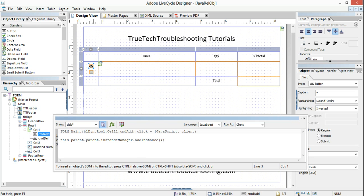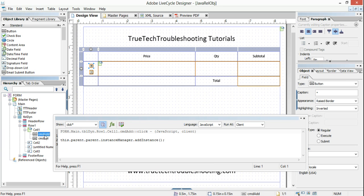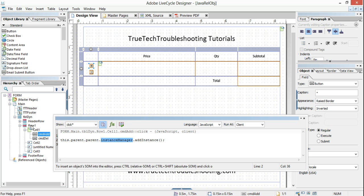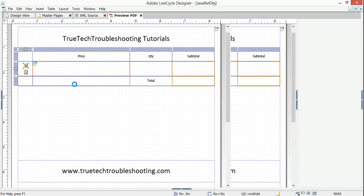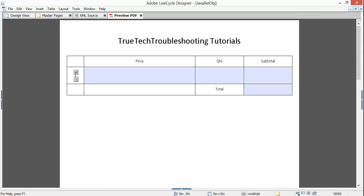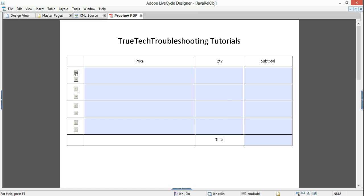What am I saying here? I'm saying: this — meaning this button — dot parent, meaning the cell it's in, cell one, dot parent, meaning the parent of cell one, row one. I want the instance manager of that object to add an instance. When we preview the form and click the button, adding an instance adds another row below.